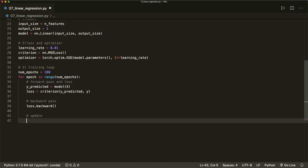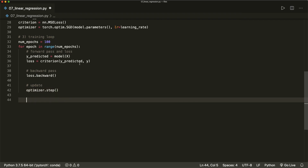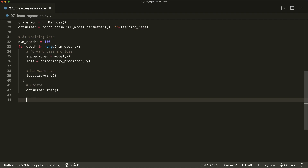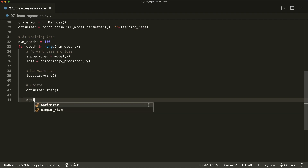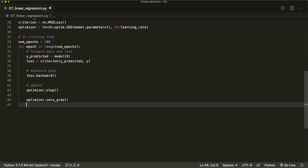For the update, we simply say optimizer.step(), which will update the weights. Then before the next iteration, we have to empty our gradients because whenever we call the backward function this will sum up the gradients into the .grad attribute. So we say optimizer.zero_grad(). You should never forget this, and then we are done with the training loop.